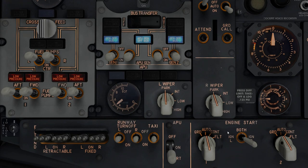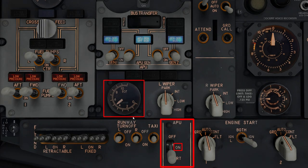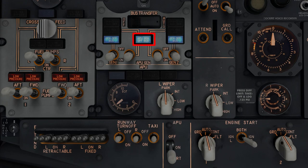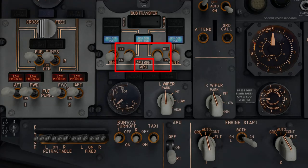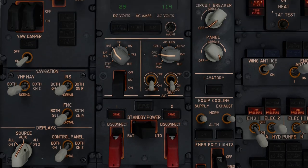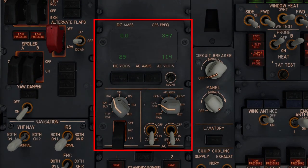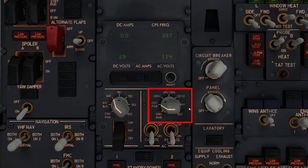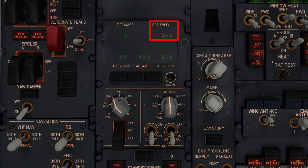The APU is now up and running and is ready to supply electrical power to the aircraft, represented by the illumination of the APU gen off bus lights in the middle. To individually power both sides of the aircraft, simply flick both the left and right switches down to the on position. That also extinguishes the APU gen off bus lights, confirming that we're currently using the APU as our primary electrical power source. To confirm we're getting enough power, go back to the AC and DC power monitoring panel and switch the AC knob to APU gen — the CPS frequency, AC amps and volts confirm the APU is indeed running successfully.